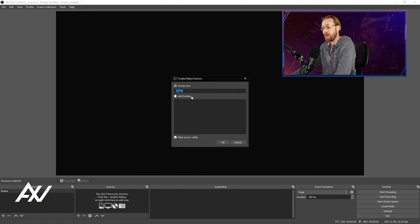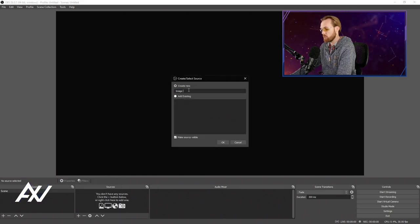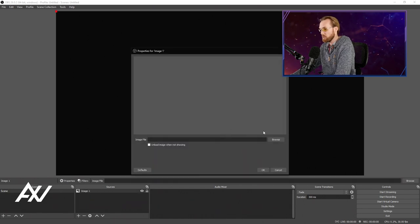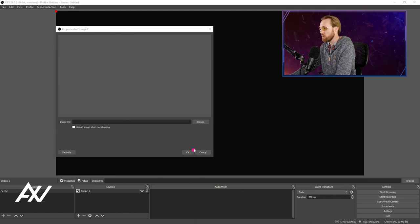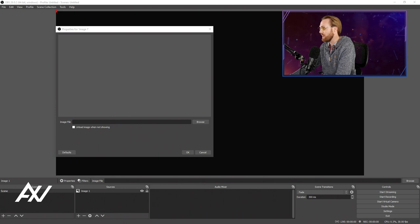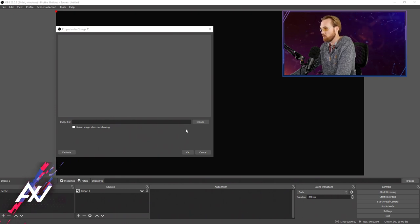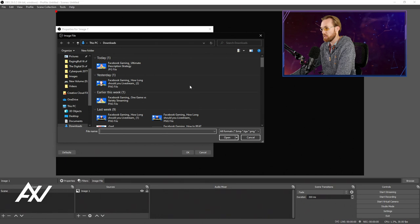Once this pops up, I recommend naming it whatever the name of your image is. Use a generic name if needed, but definitely identify your image to make it easy to find and sort out later. Once this menu pops up, hit the Browse button right here to go find the image on your computer. You're going to need to have it downloaded to your computer before you can implement it.